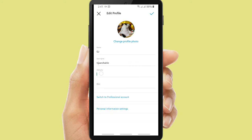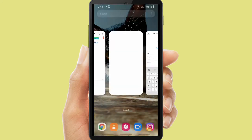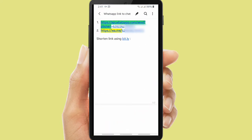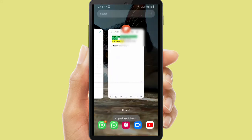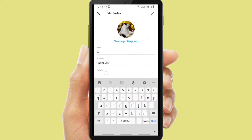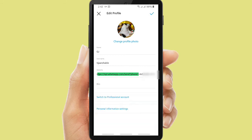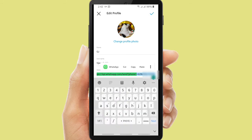I have to empty the bar first, and then you can copy your link here — this is your link. Let's copy it and put it on your Instagram profile. So people who follow you on Instagram will be able to chat to your WhatsApp Business.